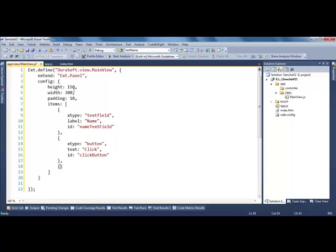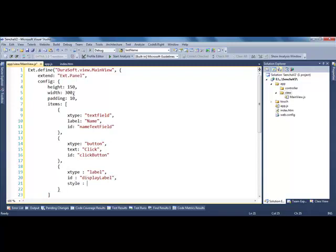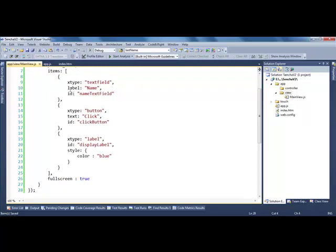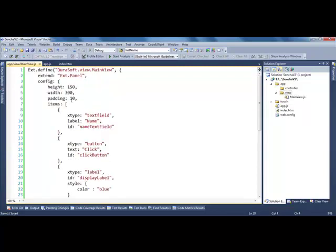Now let's create a label where I can display the message — I'll call it 'displayLabel' and give it a simple style with a blue color. I also want it to be displayed full screen. So this is my view: a panel with a text box, a button, and a label. I'm going to register this view in app.js under the 'views' array as 'MainView', and Sencha will automatically look for the 'Microsoft.view.MainView' class.